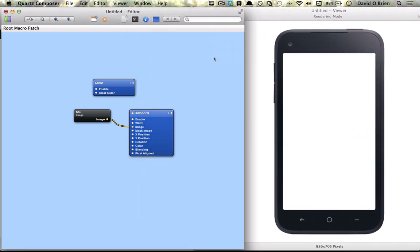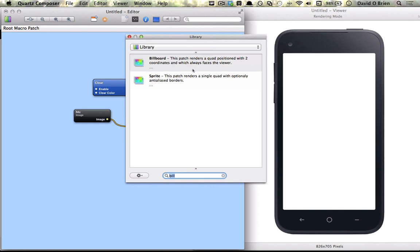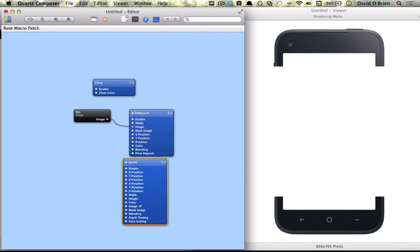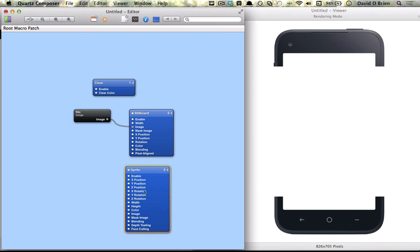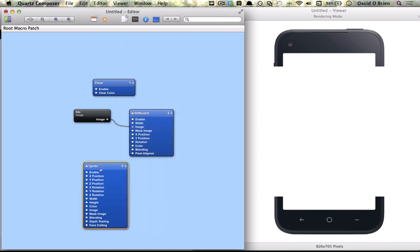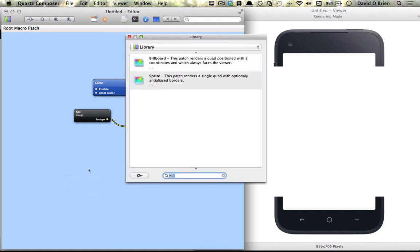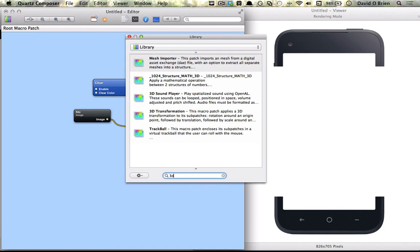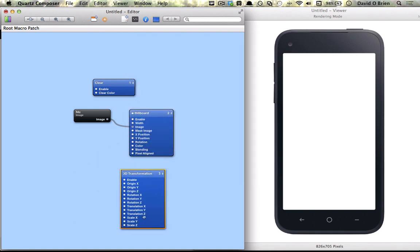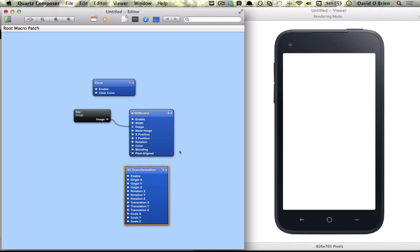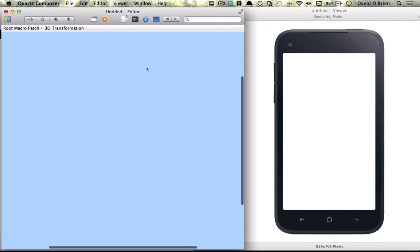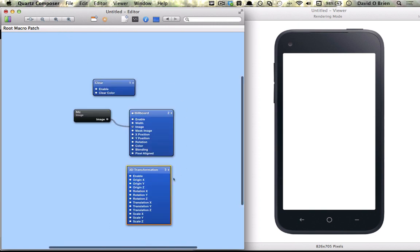The other thing I mentioned was sprite, which is like a billboard except it has another dimension and you have to set the height and width so it doesn't scale like the billboard does. However, we will be using 3D transformation which is a container and also a macro patch. Rounded corners indicate a regular patch which you cannot go any deeper into, whereas the 3D transformation with straight corners means it is a macro patch so you can go into it.